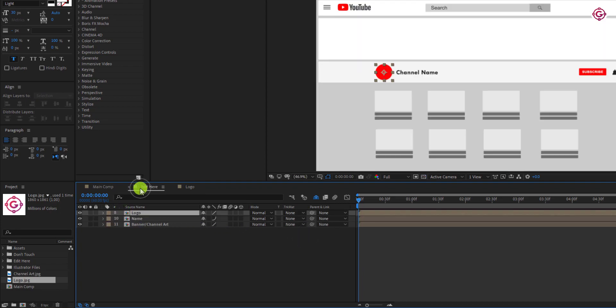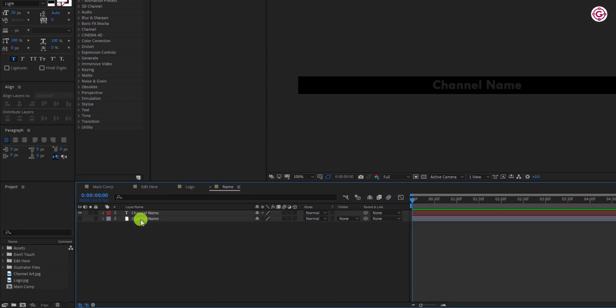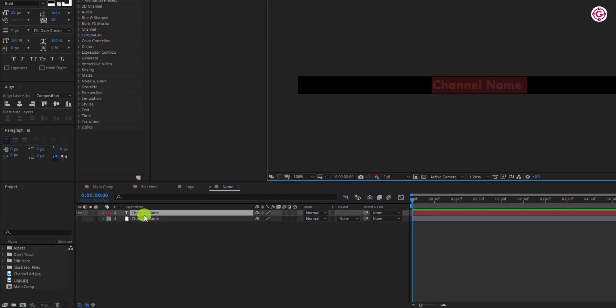Switch back to previous comp, then open the name comp to change our channel name. Double click on the text layer and rename your text.